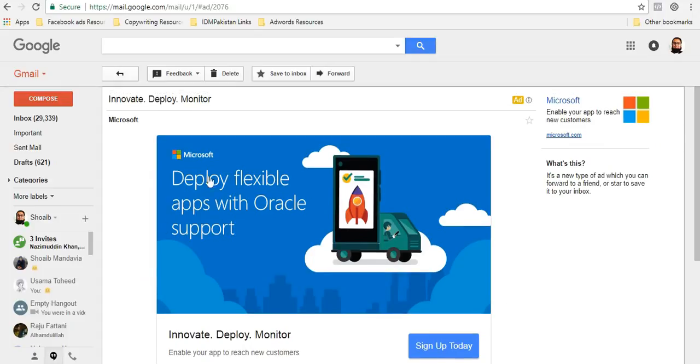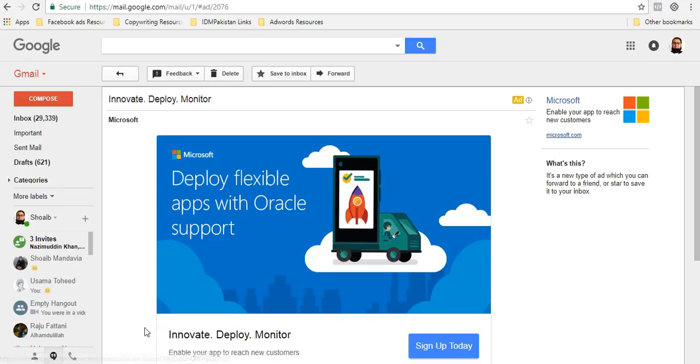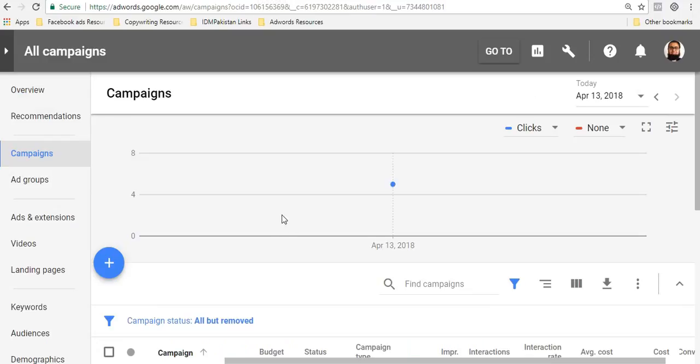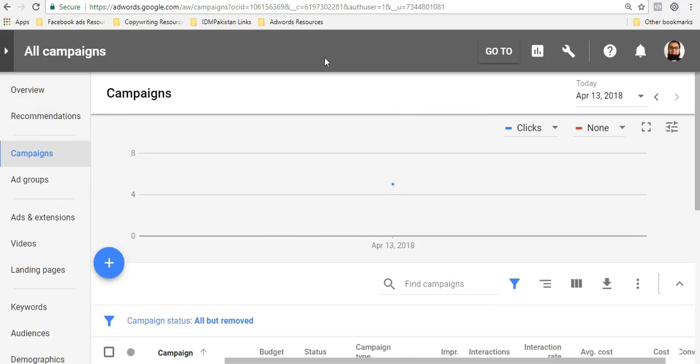These are very powerful images. So let's see how these actually work and how do you run your Gmail ads. So I'm going to go inside one AdWords account. So this is an AdWords account.